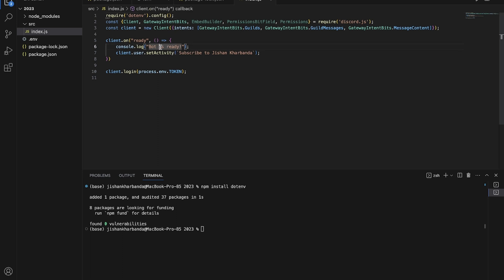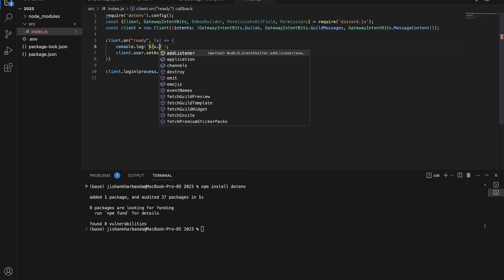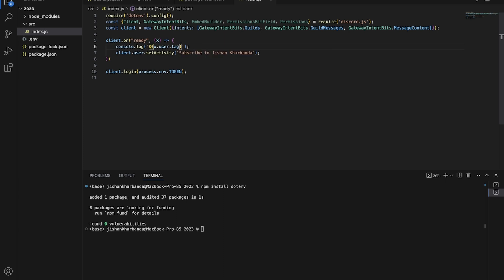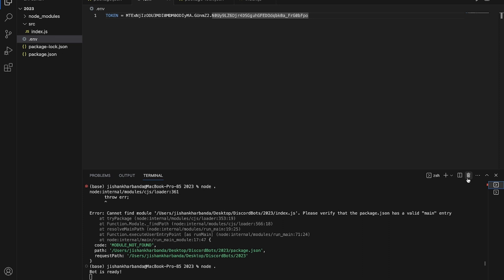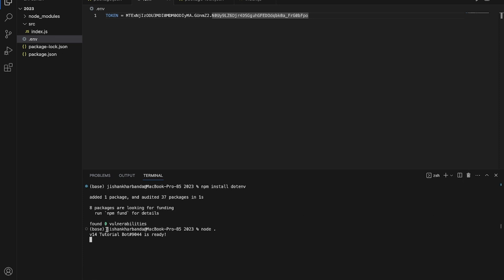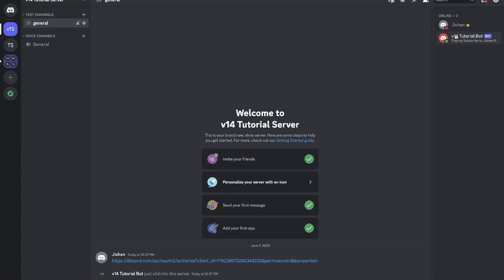Now go back to the ready event. Earlier we were passing no parameters - let's change that. We'll pass in a parameter, let's call it 'x'. Instead of logging 'Bot is ready', use a template literal: backtick, then '${x.user.tag} is ready', close backtick. That will give us our bot's tag in the console. Save the code, save the .env file, kill the previous bot instance by terminating it, and then run the bot again. As you can see it now says 'v14TutorialBot#9090' followed by the bot's tag and 'is ready'.